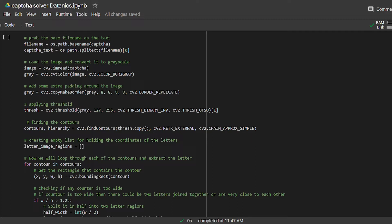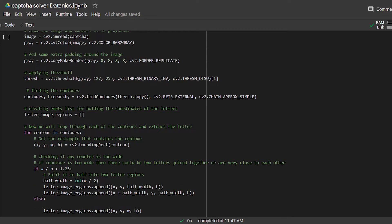In order to separate each letter, we will find contours using cv2. After that we will loop over all contours and grab the coordinates of the bounding rectangle. In a CAPTCHA, two letters can be very close to each other or joined together.